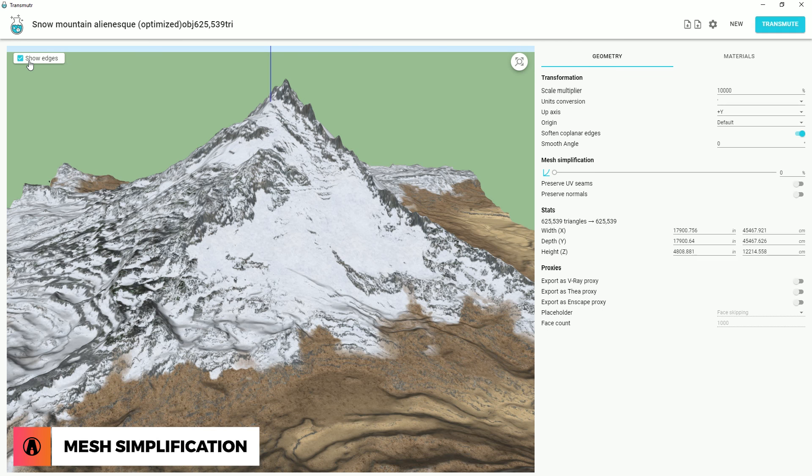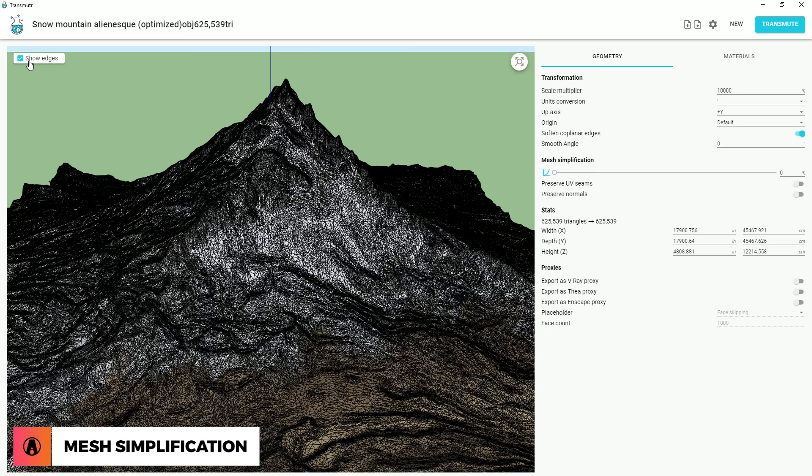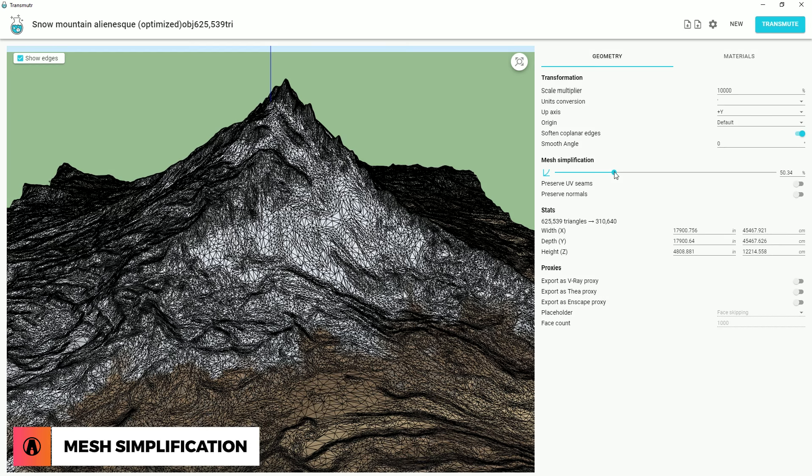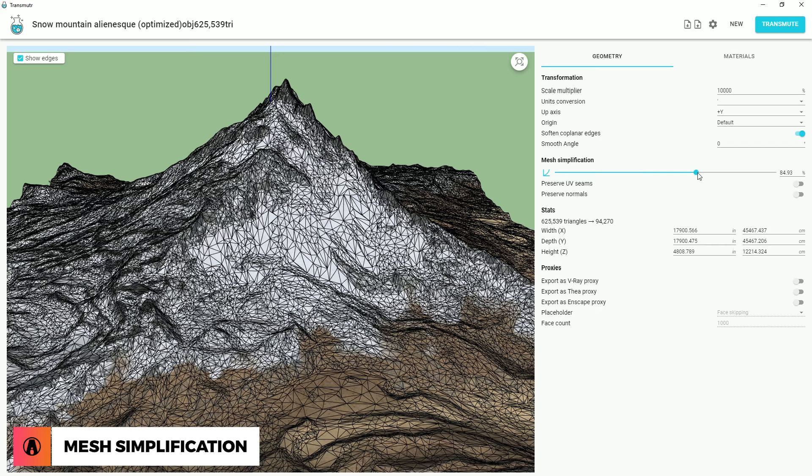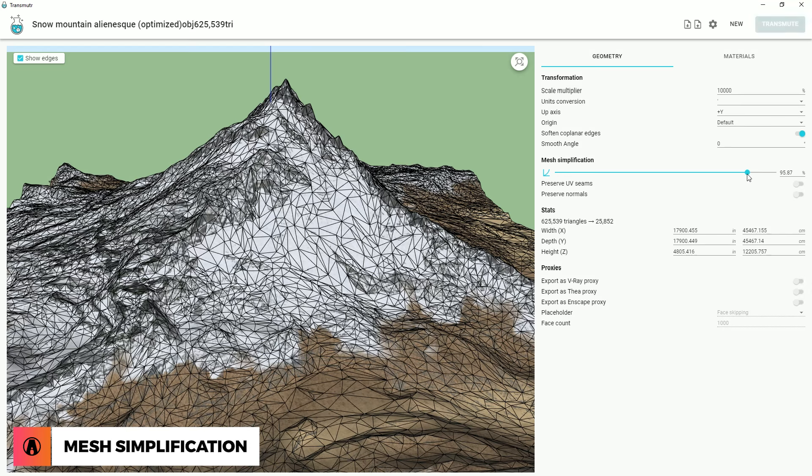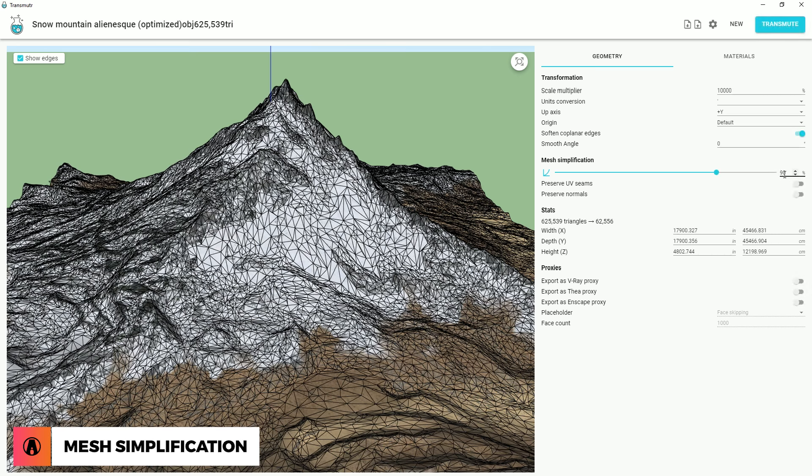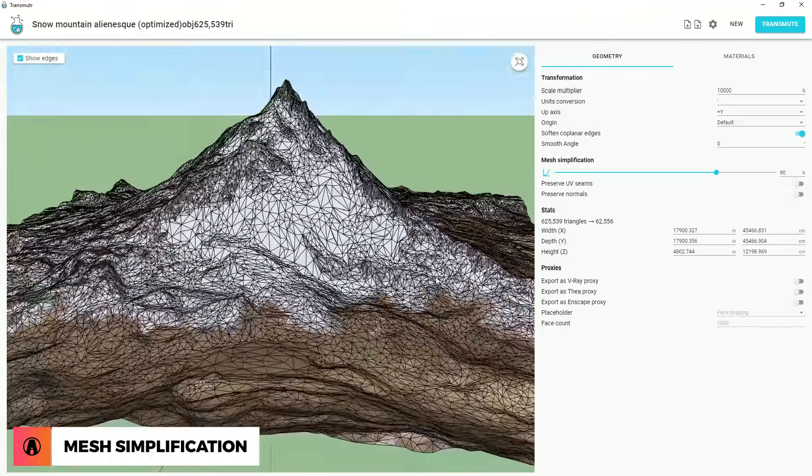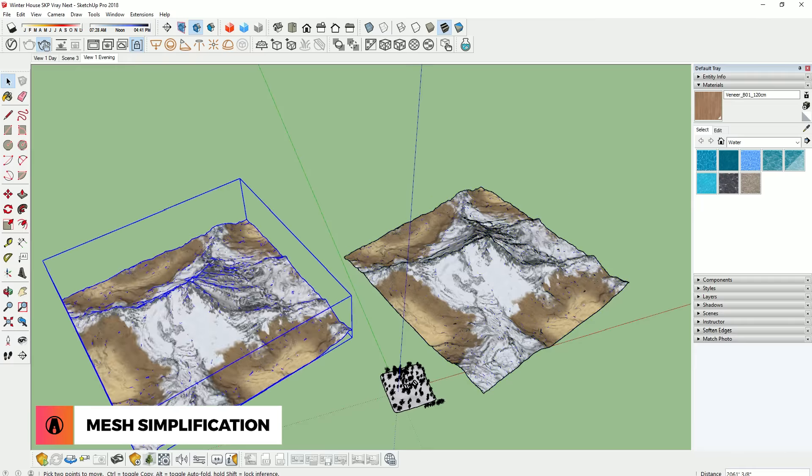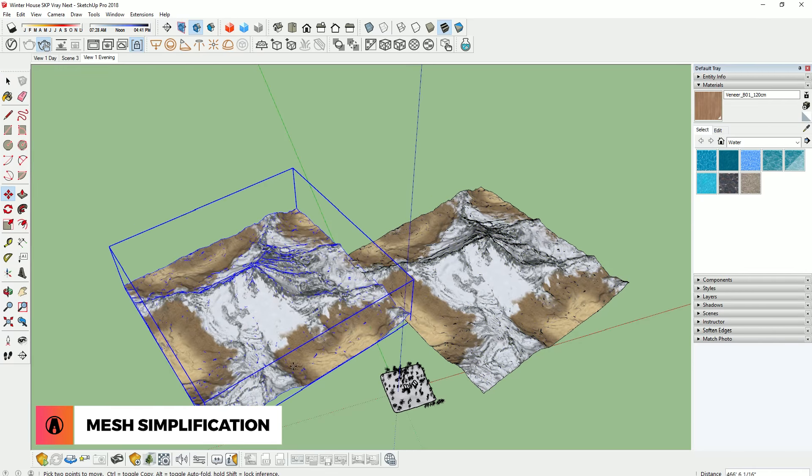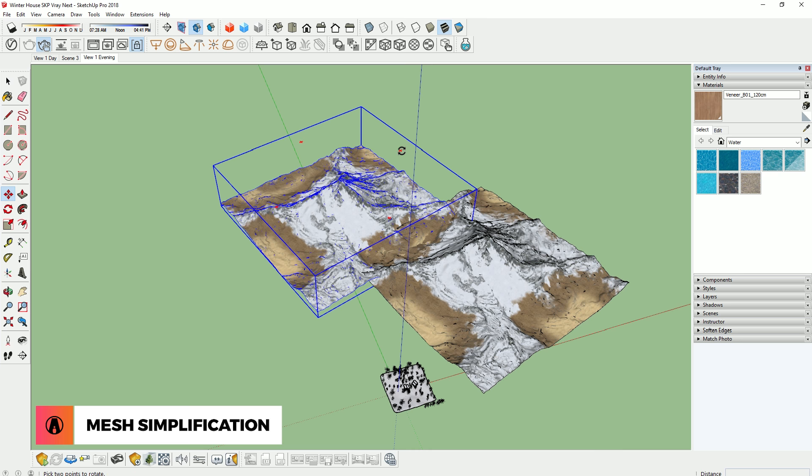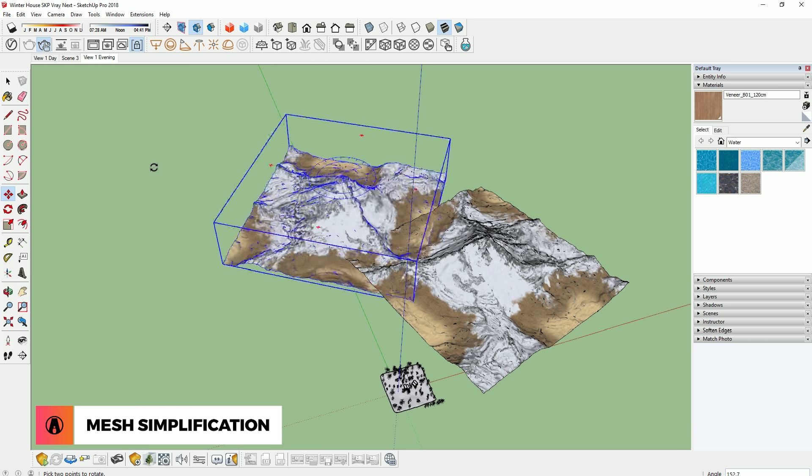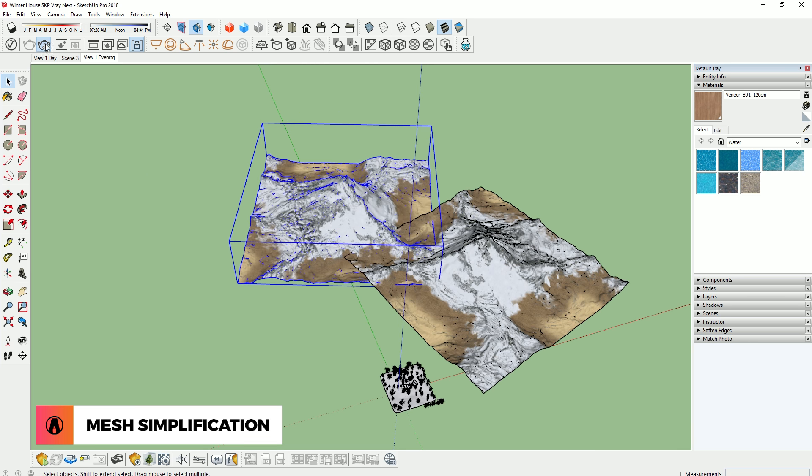Transmuter also has a really cool mesh simplification feature. Just move the slider to the right to simplify the geometry of the model. This will reduce the number of faces while preserving the shape of the original object. And you can look at the stats section to see the number of faces or triangles before and after it's simplified. This makes it super easy to import large objects such as this huge mountain here.